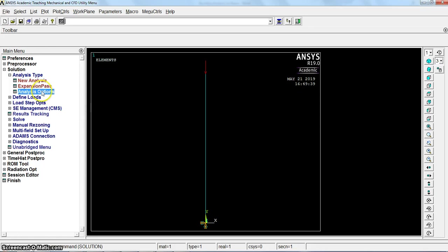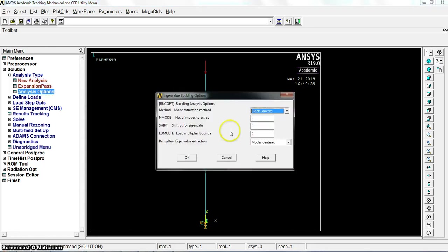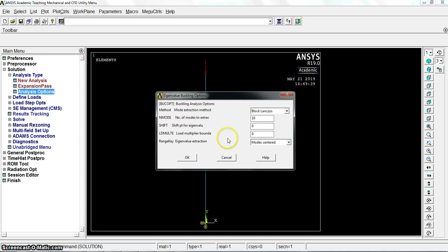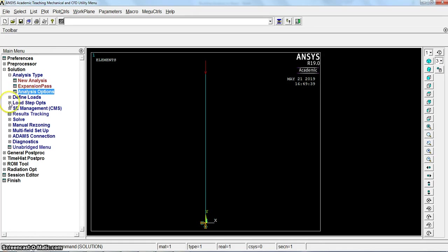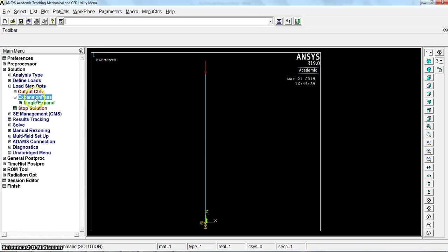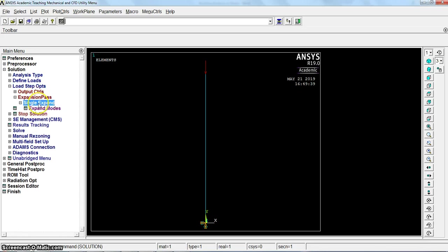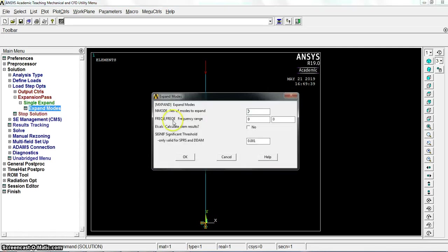Analysis options. Number of modes to extract, I will say 10. Then for load step options, expansion pass, single pass, expand modes. Number of modes to expand, also 10.